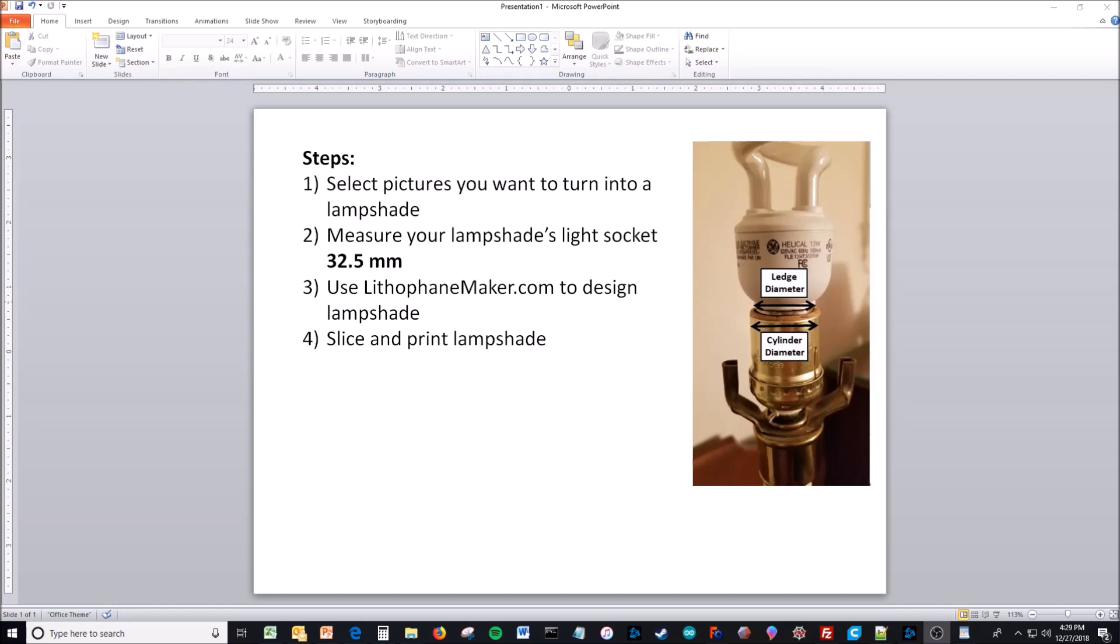Now you may be wondering how to make your own custom lampshade lithophane, and it's really not that hard. I've narrowed it down to four steps.